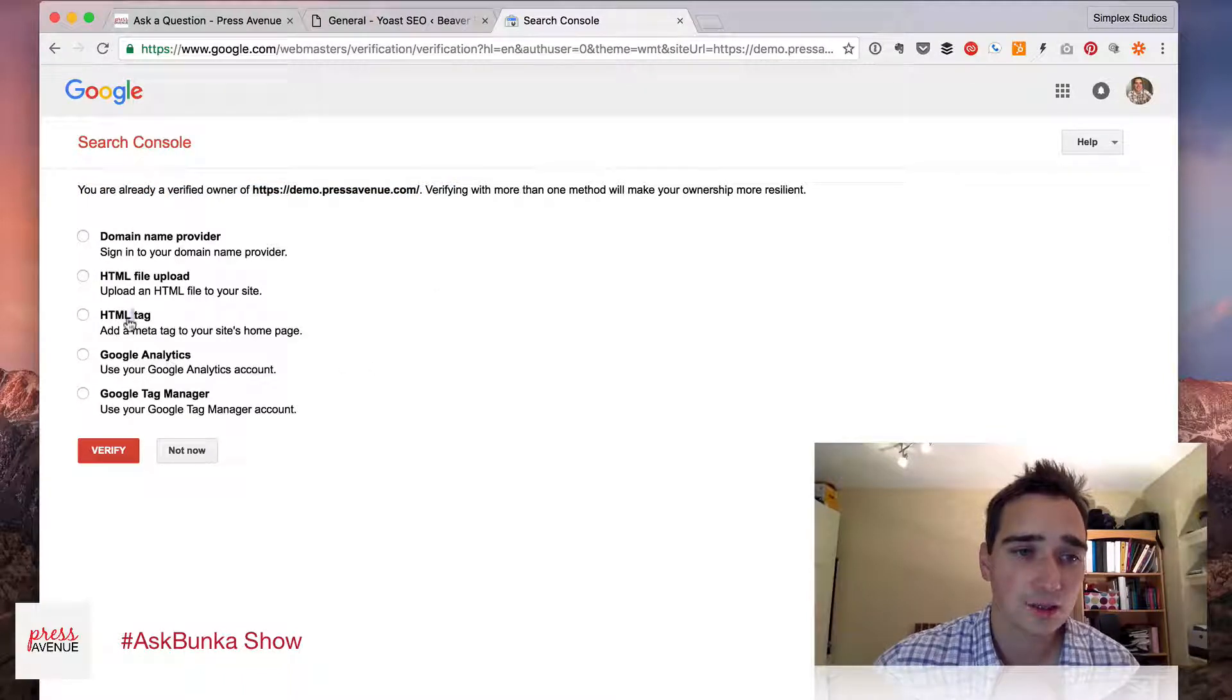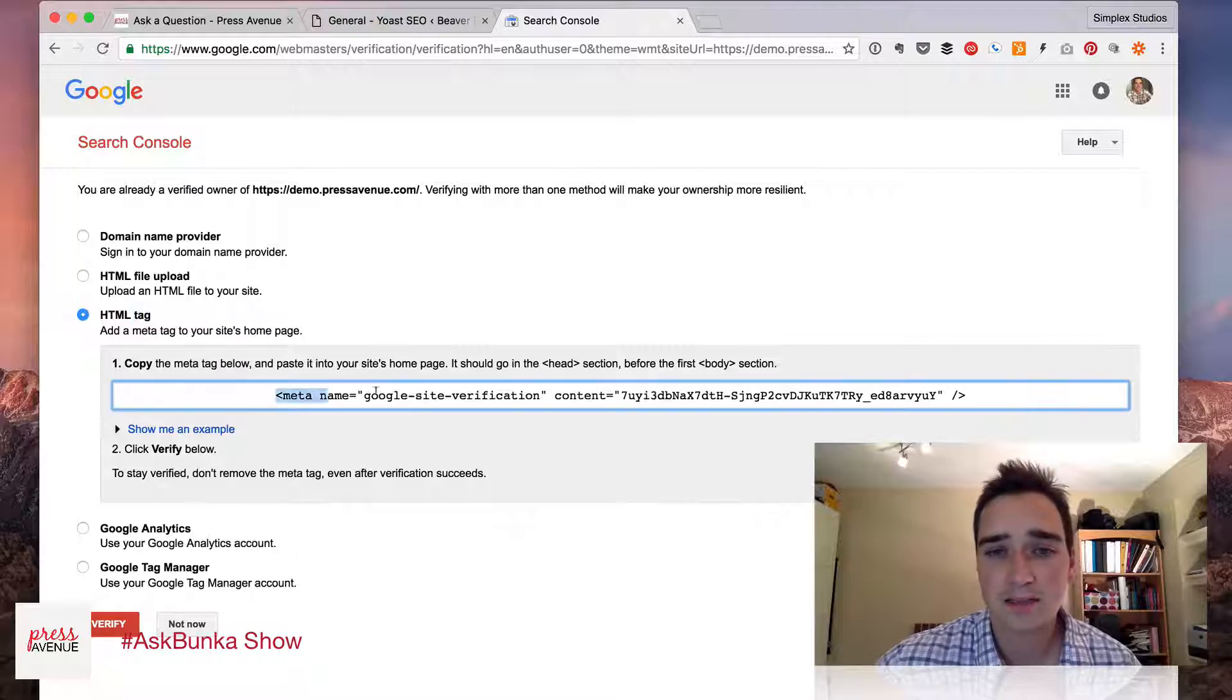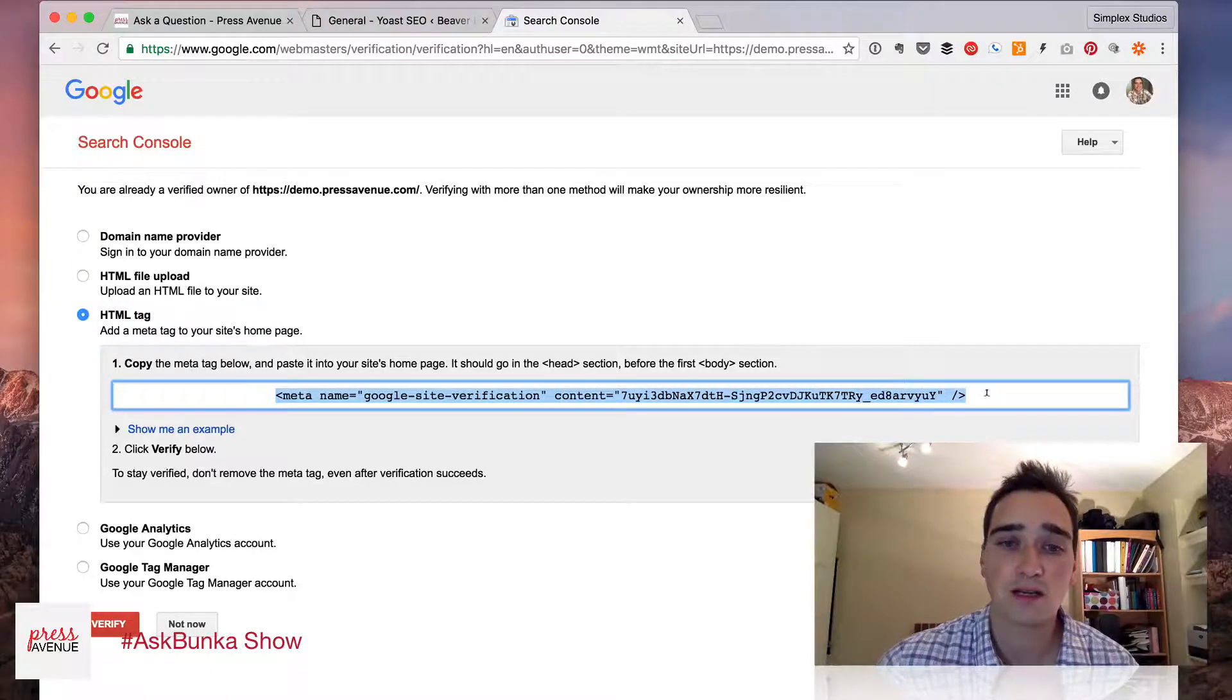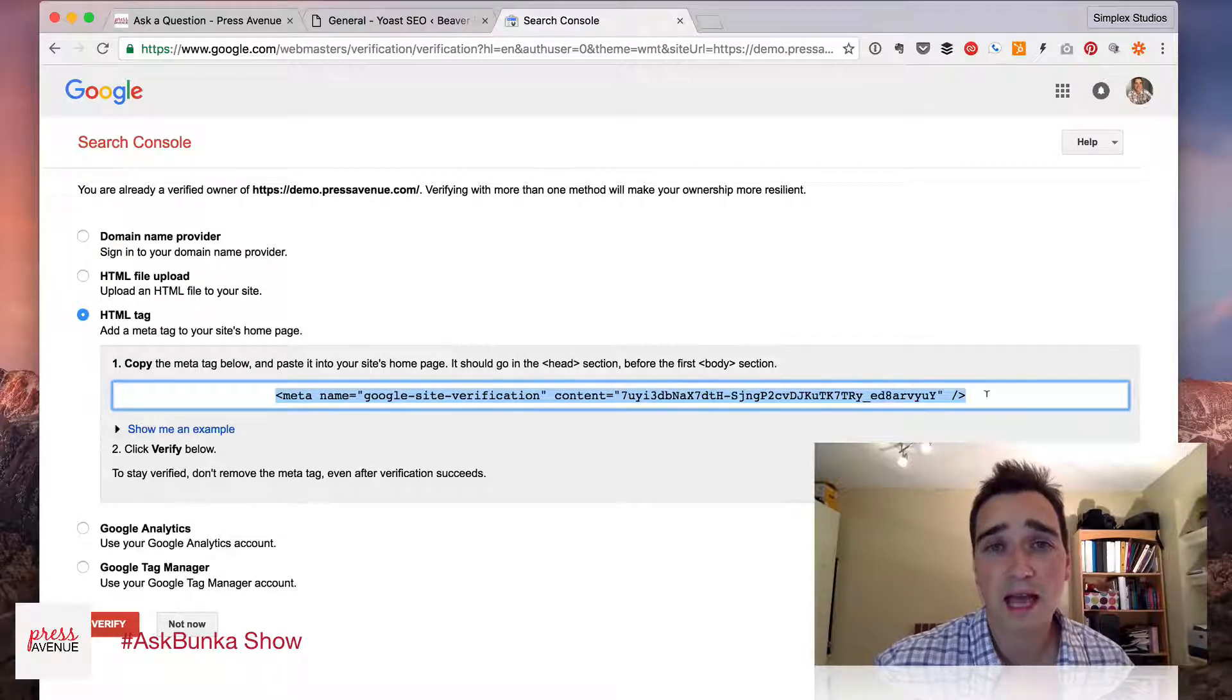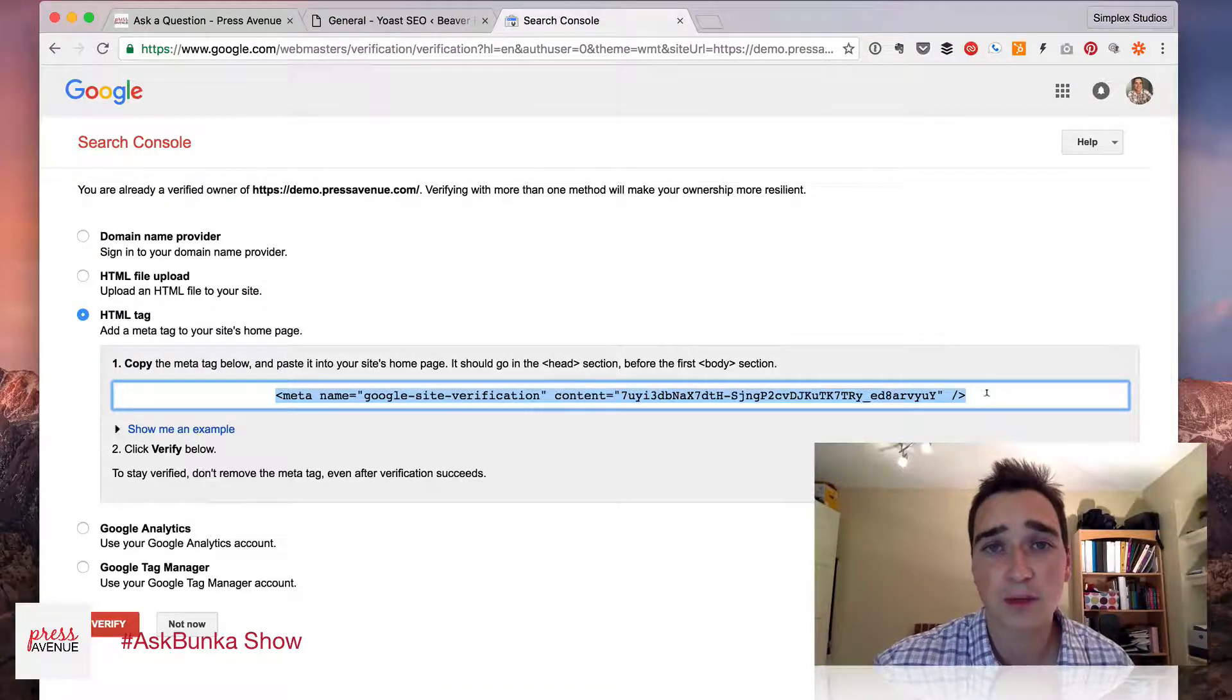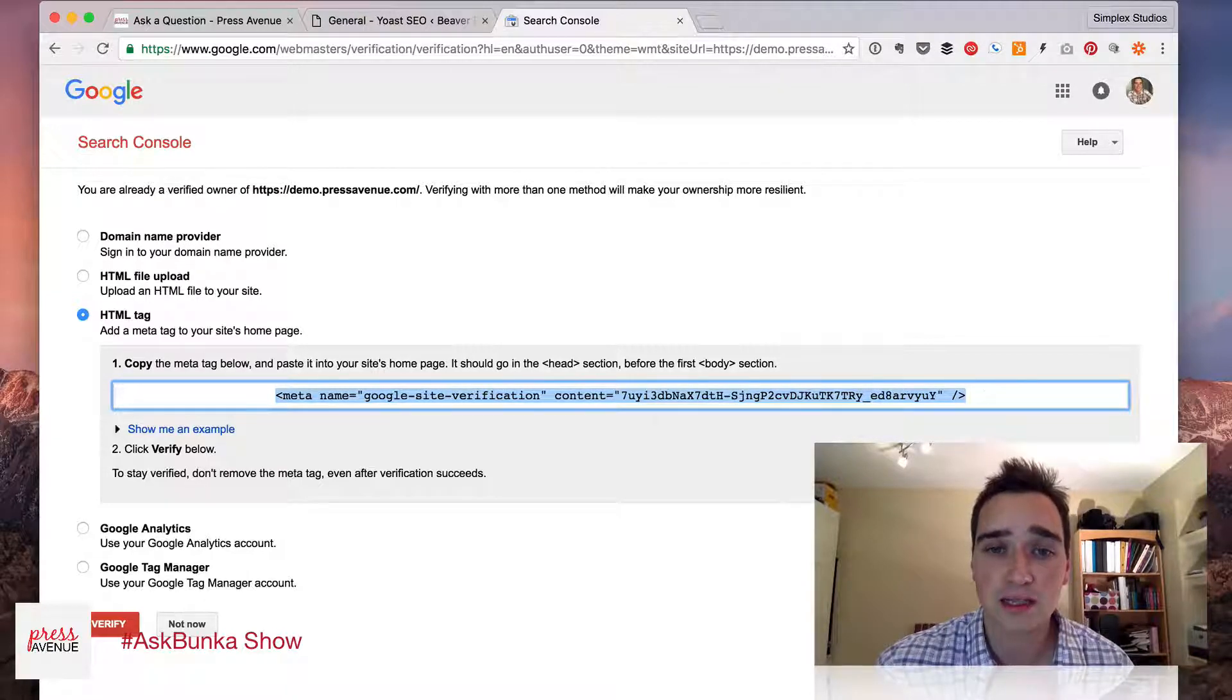So I'll do it by HTML tag, and it gives me this meta tag right here. Now you can add this into the code. Some themes allow you to add code instantly into the header through theme options, but we're going to still use the Yoast SEO plugin to get this done.